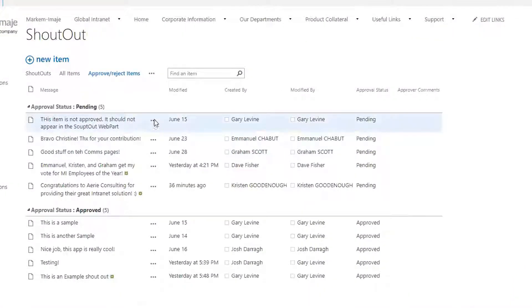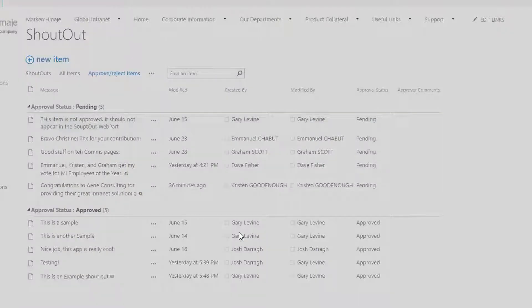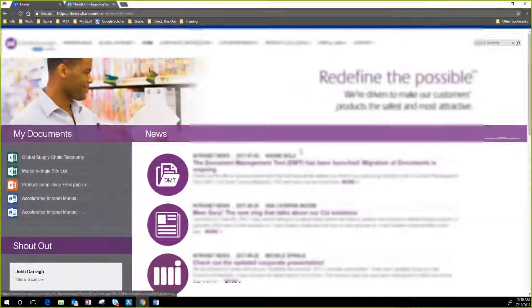So they would right-click right here on the message and mark it Approved. And as soon as they approve it, it starts showing up right there on the homepage.